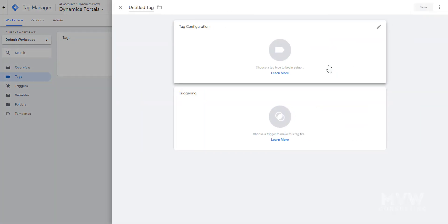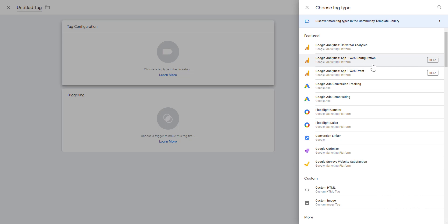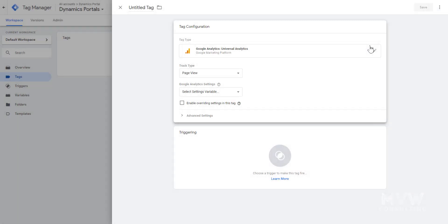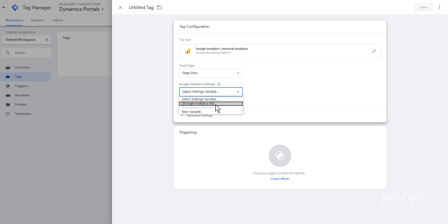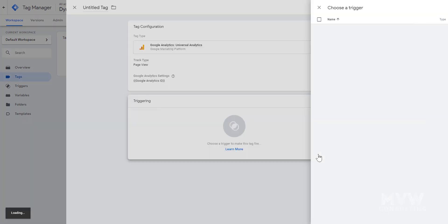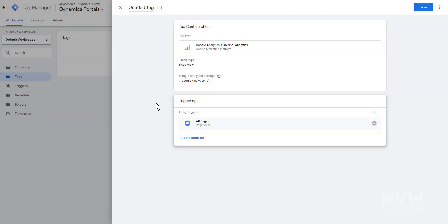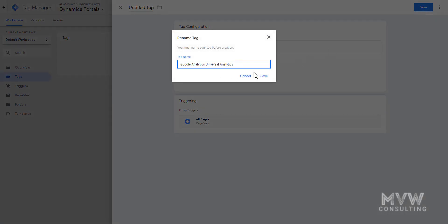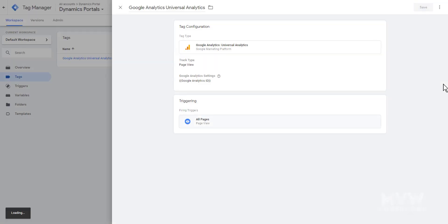Now we need to add a new tag. We click new and select tag type 'Google Analytics: Universal Analytics.' The track type is page view, and we set the Google Analytics settings to the ID variable we just created — that's how we link them together. For the trigger, we want this to fire on all pages, since for Google Analytics tracking there are no exceptions. We go ahead and click save.